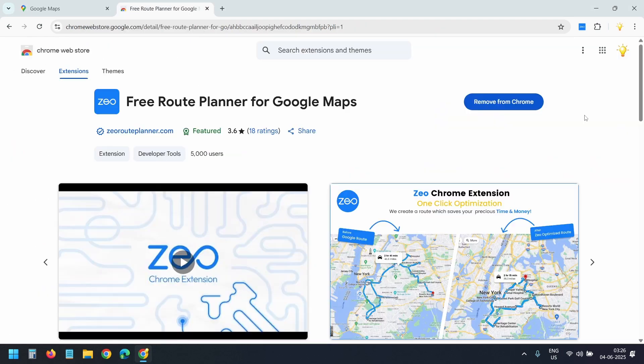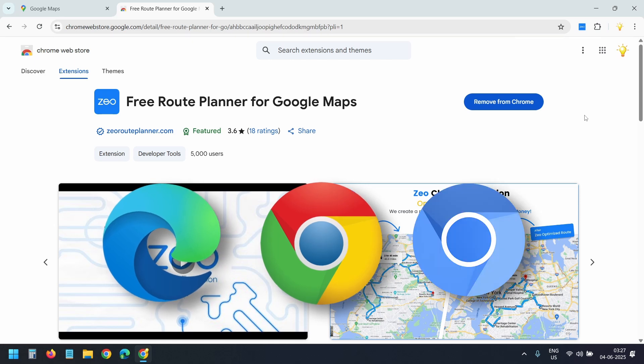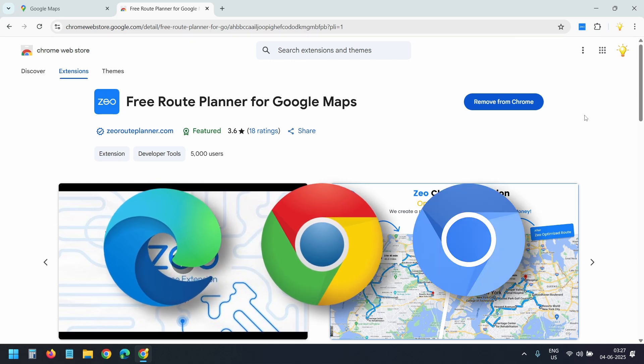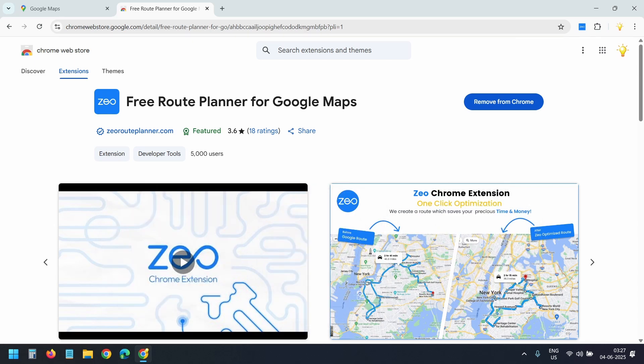Let's get started. First, we need to install this extension in the browser — Free Route Planner for Google Maps. It works with Microsoft Edge, Google Chrome, or any other Chromium-based browser. I already have the extension installed on my Chrome browser. You will find the link to this extension in the video description below.